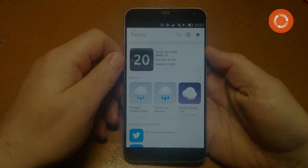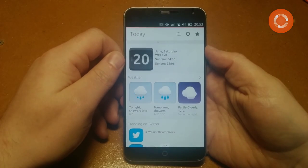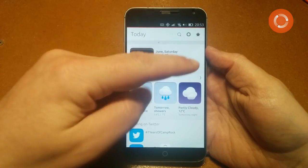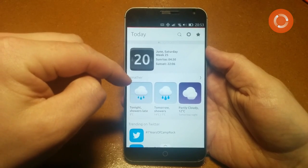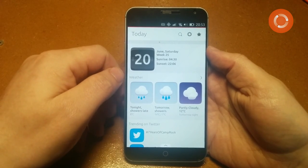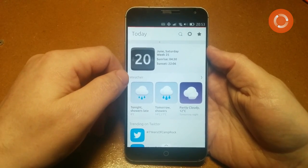Let's take a quick look at how to use an Ubuntu phone. The four edges of the screen do different things — we'll go through those one at a time.